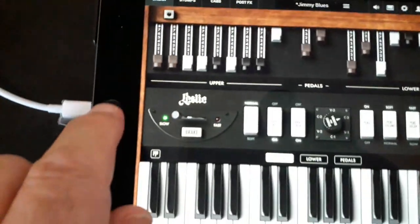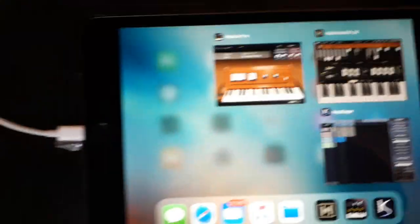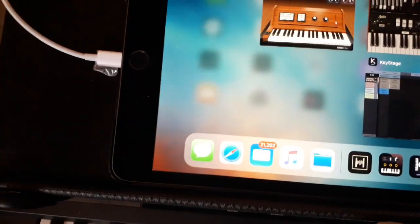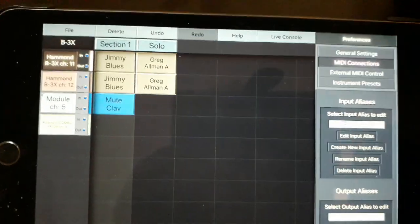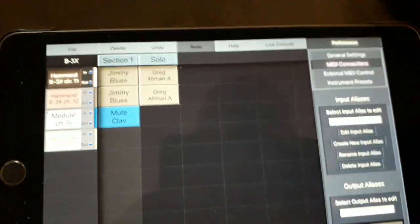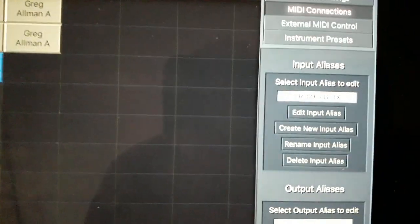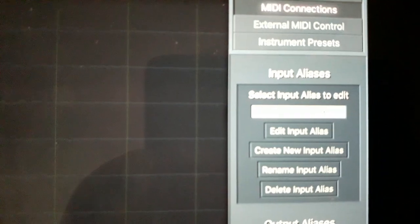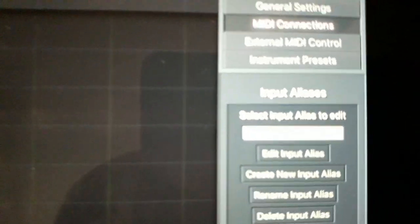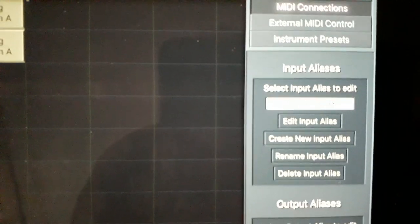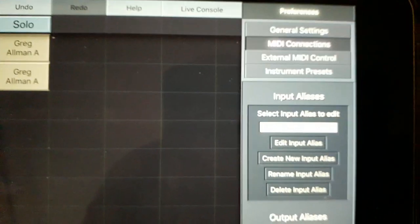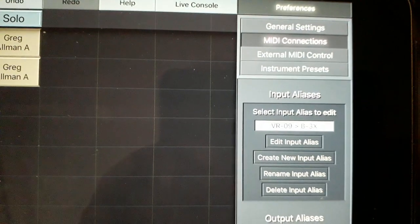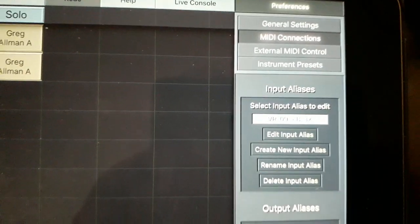Right, this is Keystage, and I've got MIDI connections highlighted here, and you can see there's an alias on the screen down there, when it focuses, VR09 to B3X.